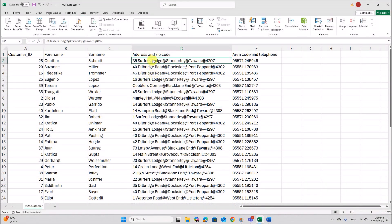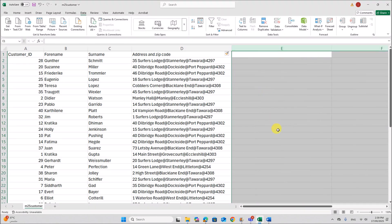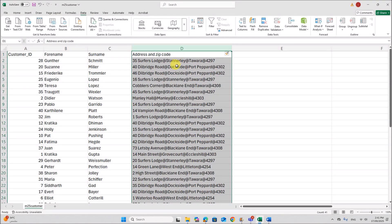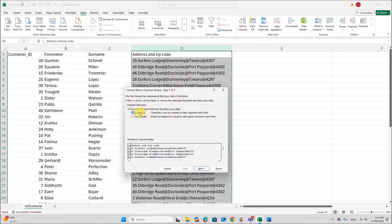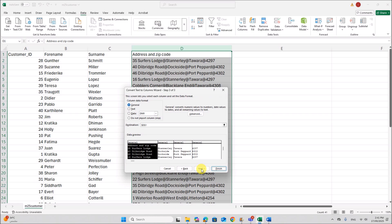Now the address field should be split into four fields. Let's insert three more columns here. To split the address field, select that column and go to Text to Columns. Make sure Delimited is selected and click Next. Remove the space delimiter and instead specify '@' as the separator. So the data gets separated into four fields. Click Next, then Finish.